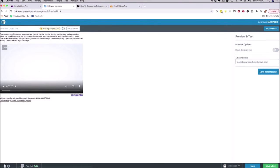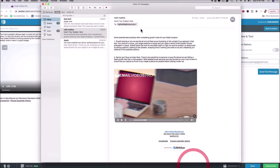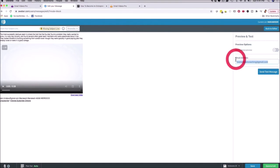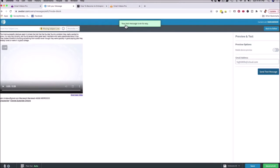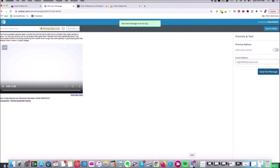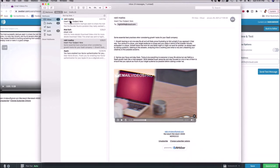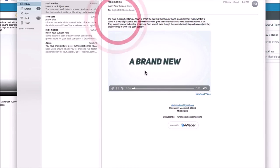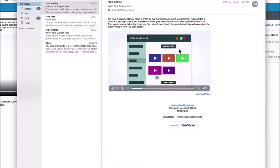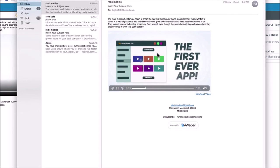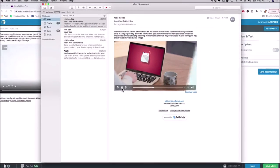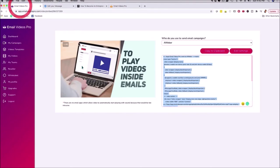I can click on preview and test to send a quick test email. I copy my email address, enter it, and click 'send test message.' Now you can see the test message is on its way. I go back to my actual inbox, and you can see the email arrived. I click on it — this is the text I just copy-pasted, and you can see the video is playing. This is beautiful. You saw it just takes a couple of minutes to do this.